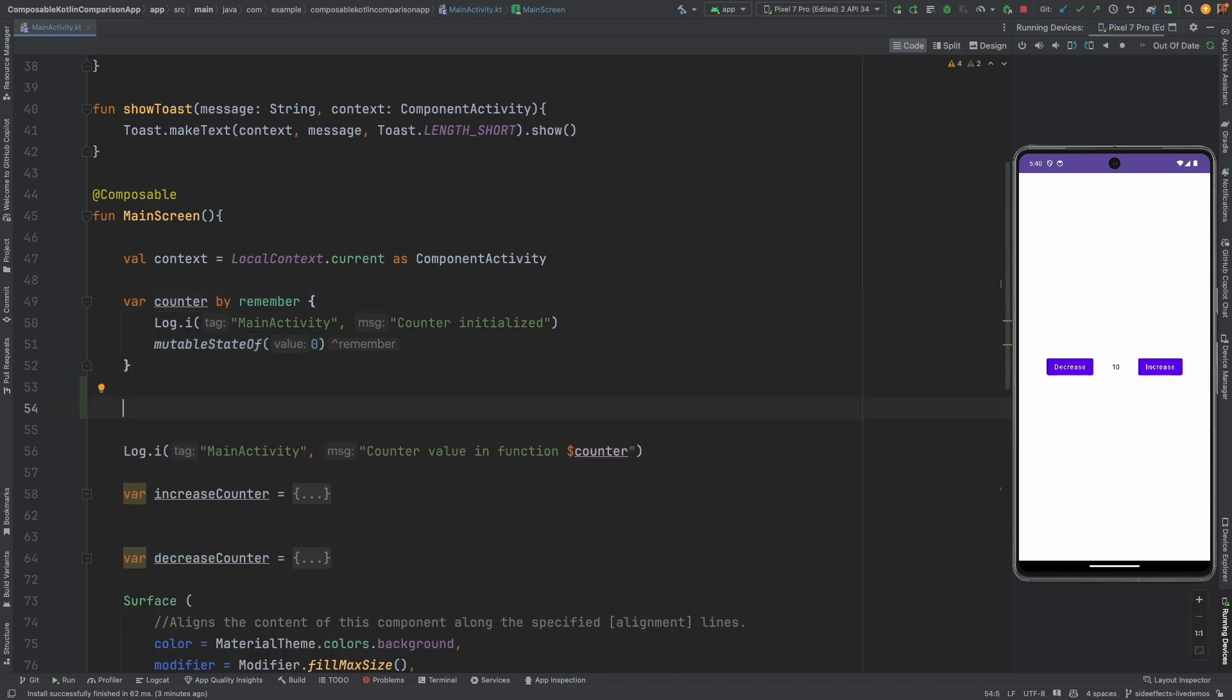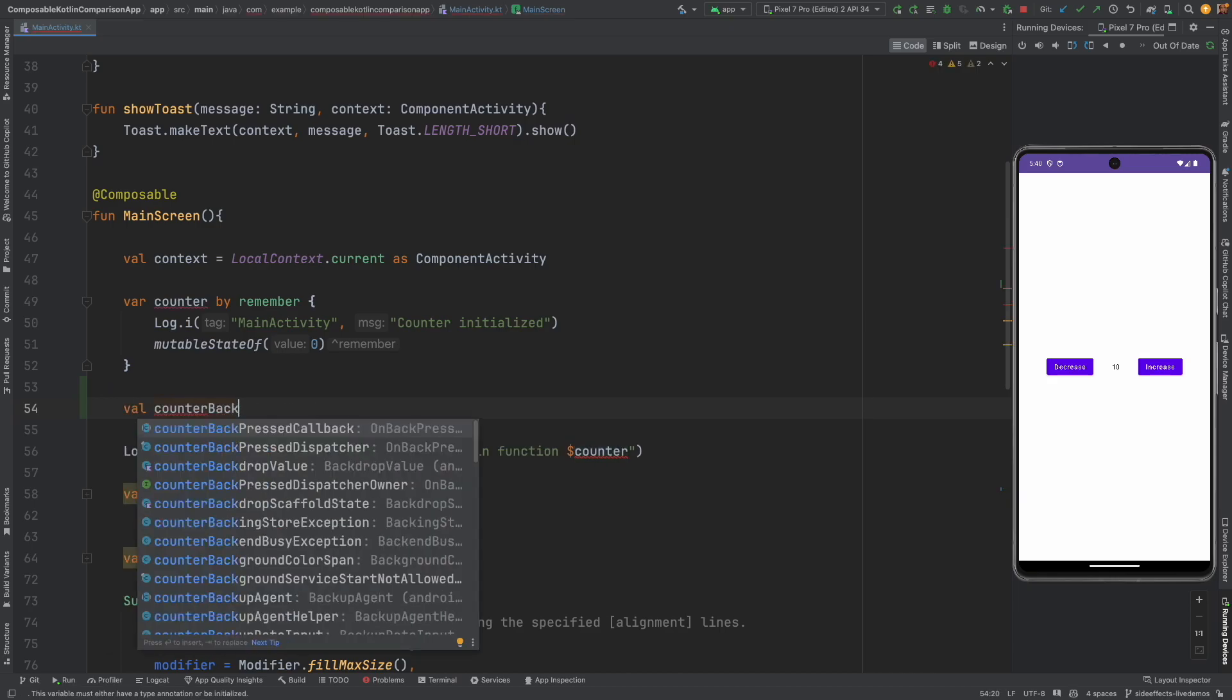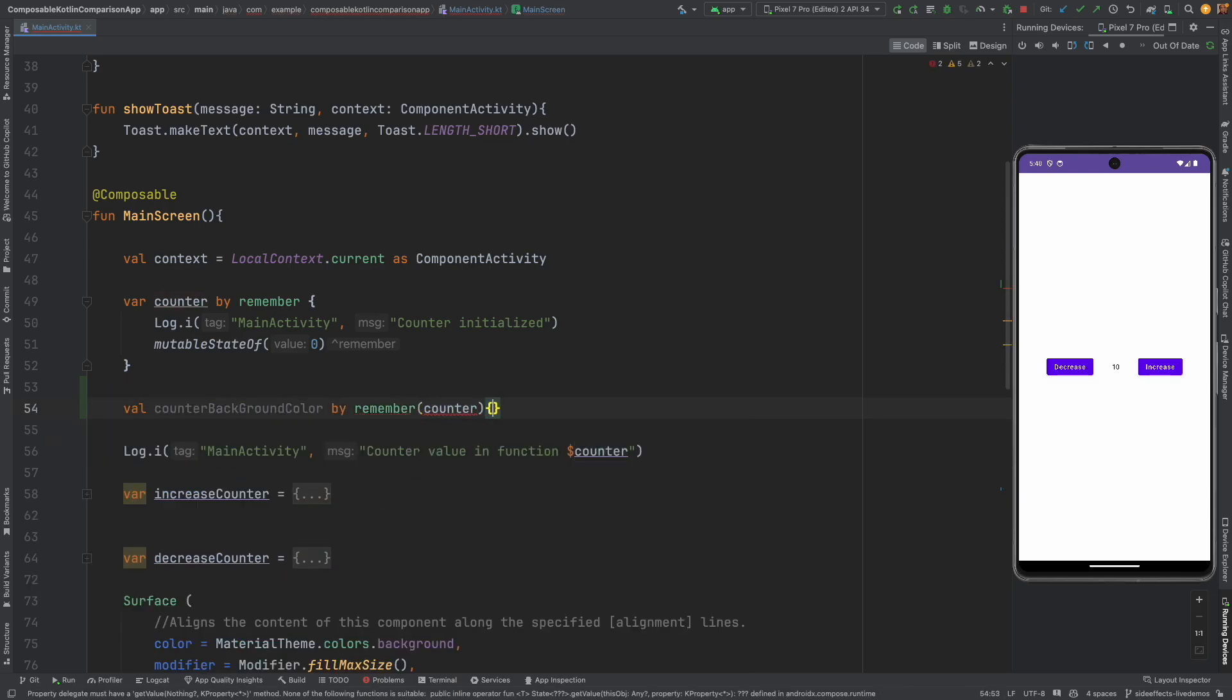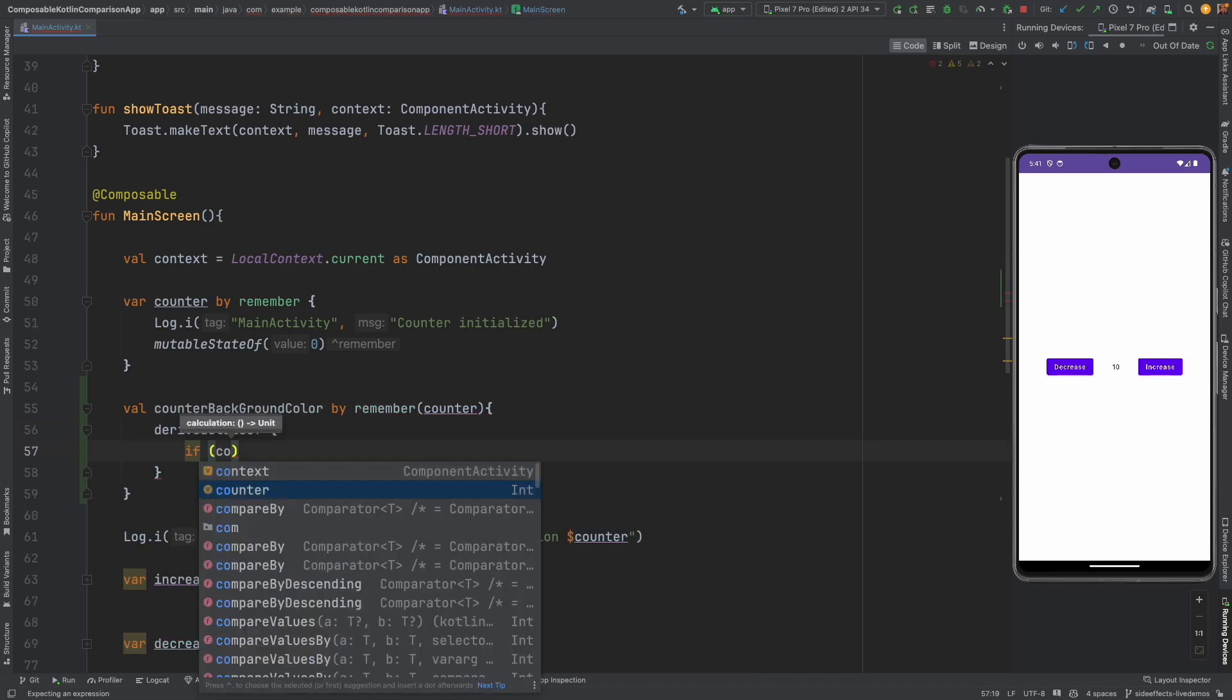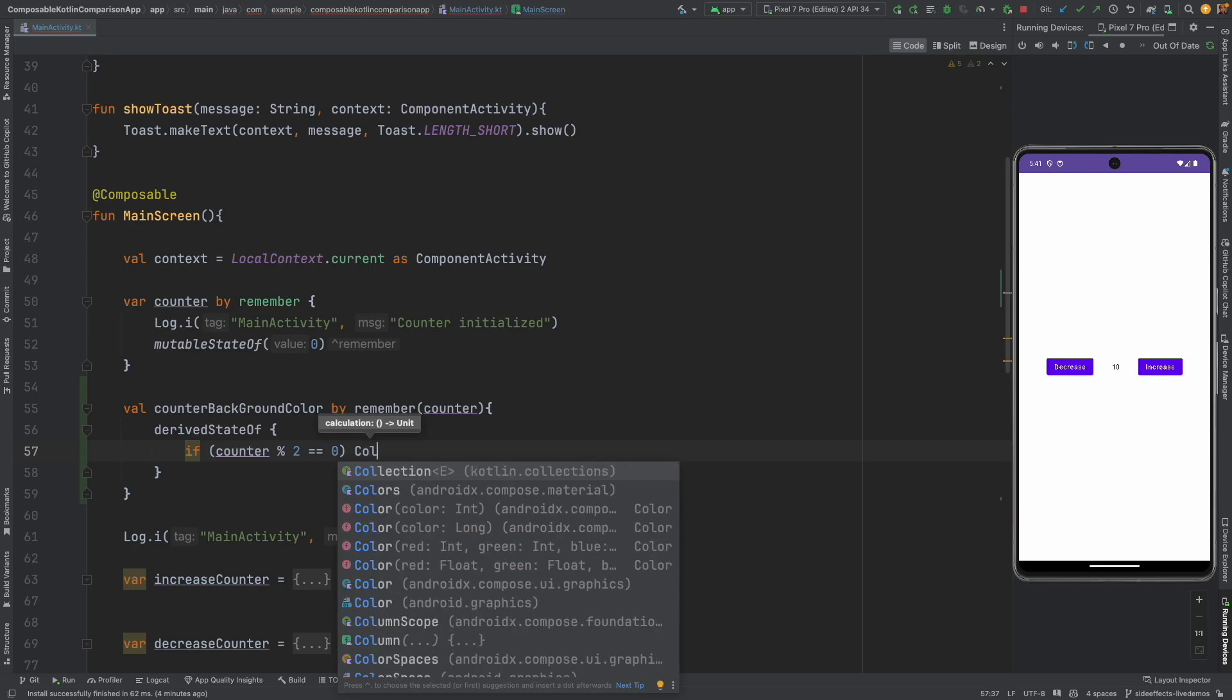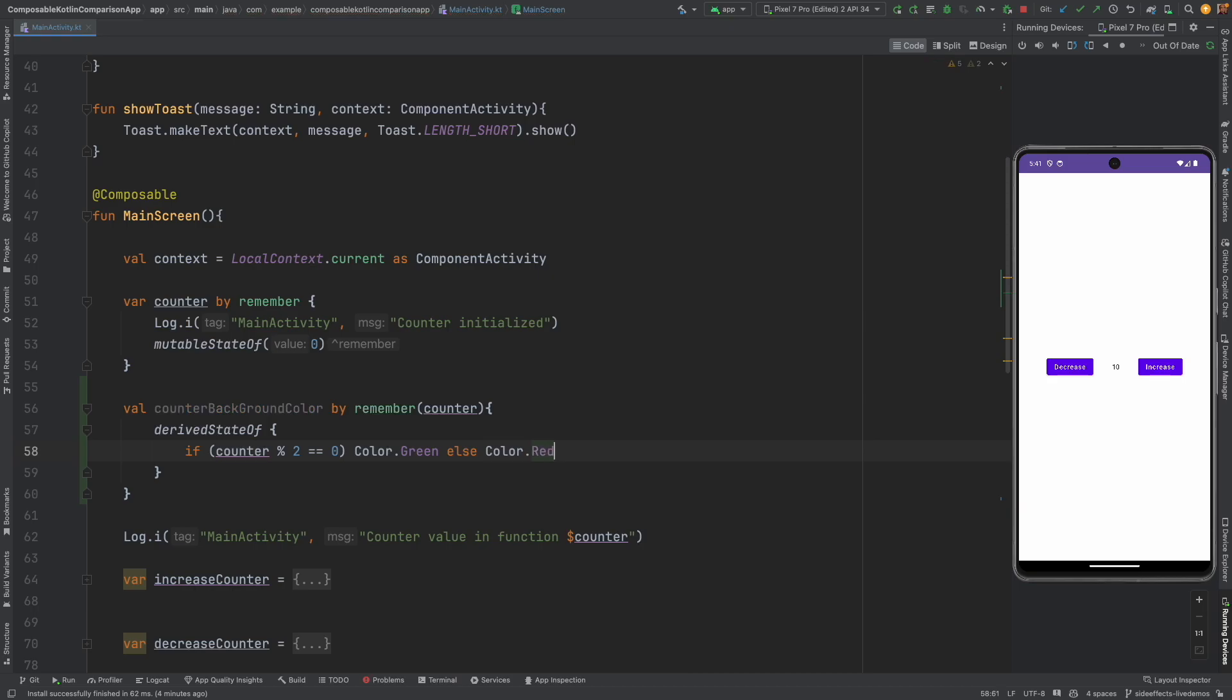So what I can do is I will create another variable that is val call it as counter background color. I will initialize it by remember counter and then inside that I will write derived state of if counter reminder 2 is equal to 0 then I am going to go with color green else I am going to go with color red.